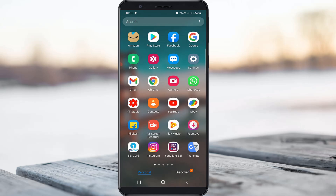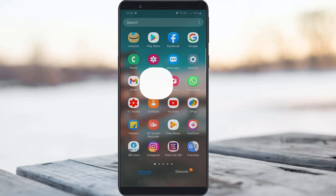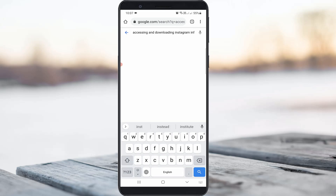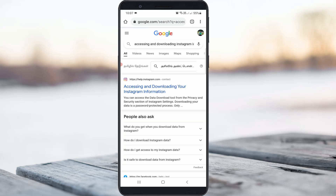So how to do it? Open your Google Chrome or any other web browser and search 'accessing and downloading your Instagram information' and hit enter. Here you can click to access this Instagram help page.